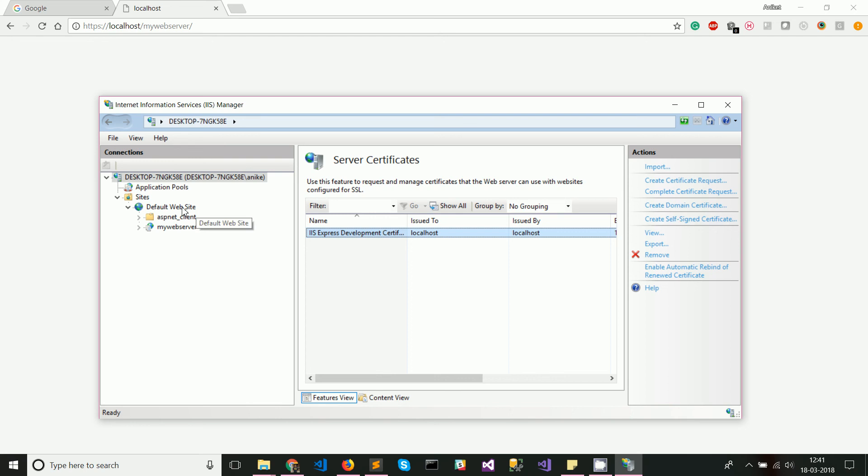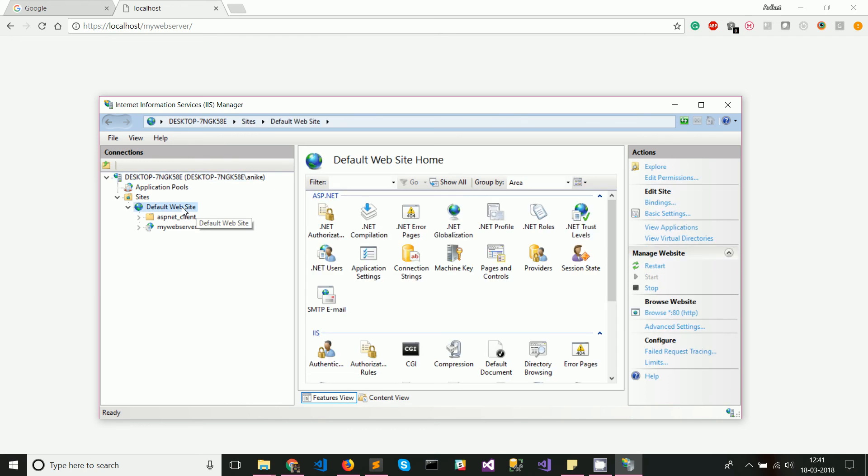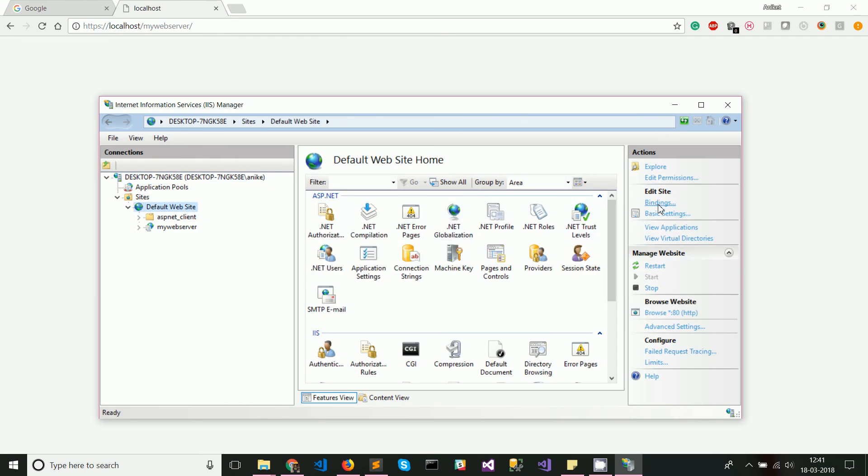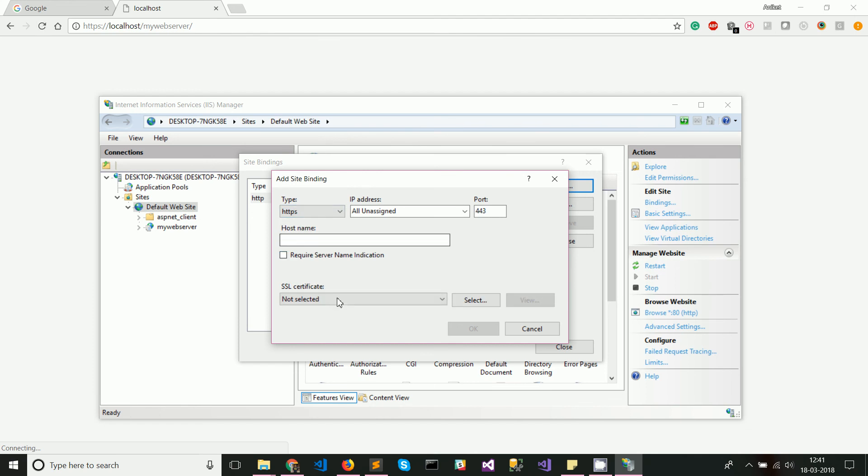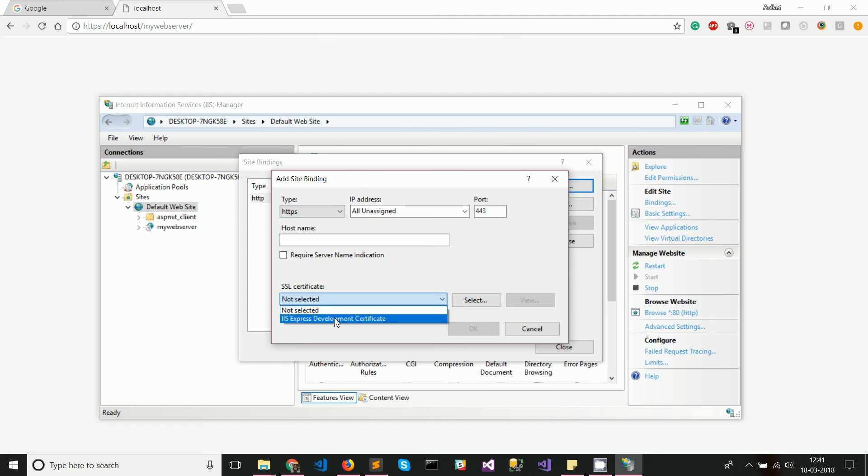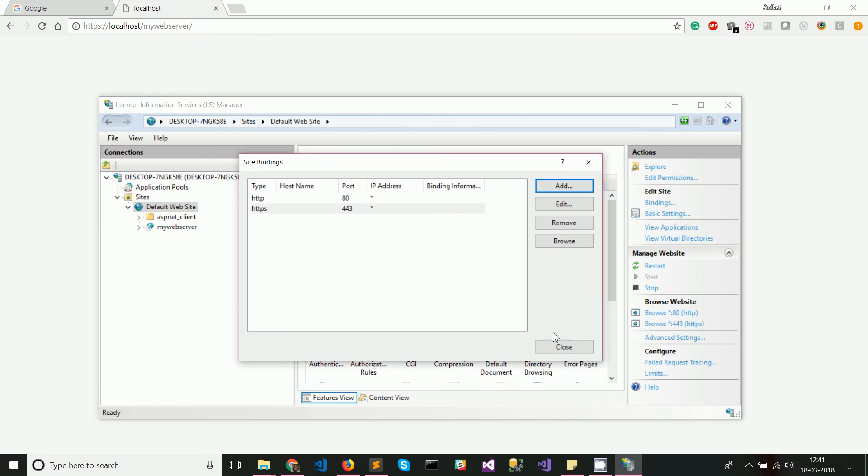Here you can see that your website is bound to port 80 by default. Now you need to go ahead and add an HTTPS binding and make sure you select the self-signed certificate that you had generated in the previous step. Once you have done that, just accept all the default settings.